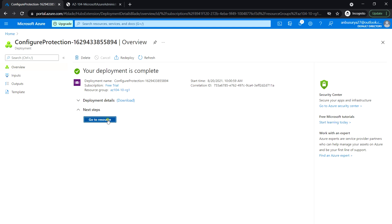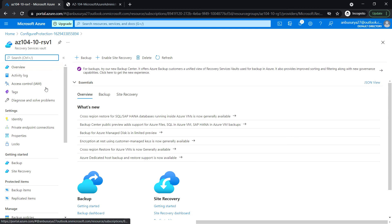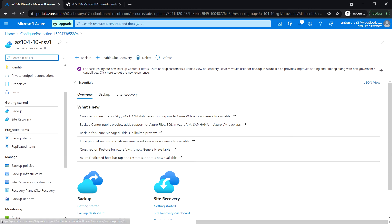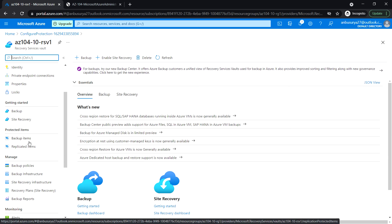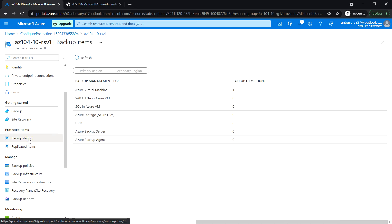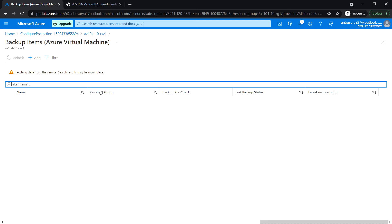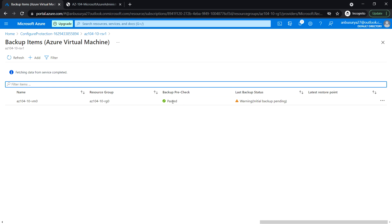Now let's go back to the Recovery Services Vault blade. Under Protected Items, click on Backup Items and then click on Azure Virtual Machine. Here, check the values: Backup Pre-Check shows Passed, and Last Backup Status shows Warning — Initial Backup Pending. Open VM0 to proceed.